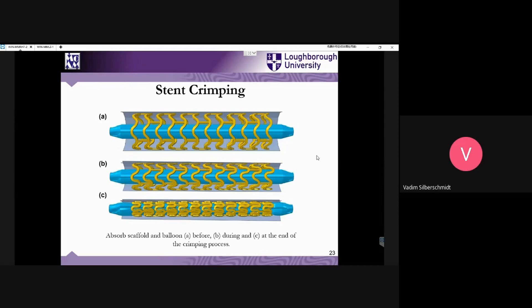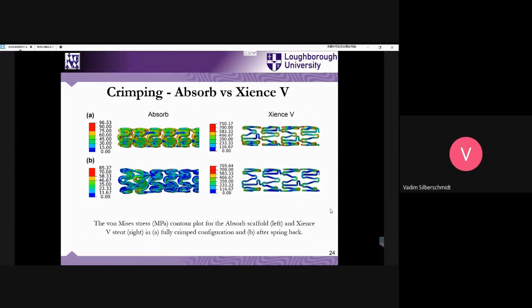Here you can see the results of the simulation of the crimping process — at the beginning, somewhere in the middle, and at the end of the process. I must highlight that contact problems are still a challenge in many simulations and they cause a need for significant computational power to be overcome. Here you have the results of the crimping of these two stents — clearly the level of von Mises stresses is different but it's related to the structure and properties of these materials.